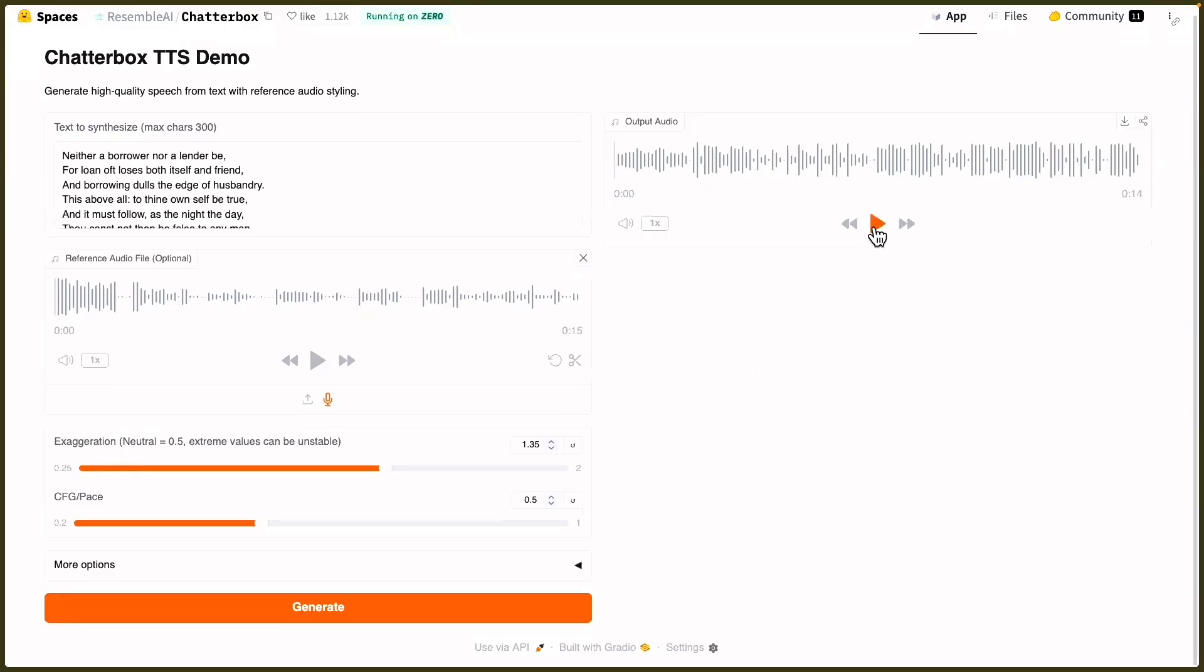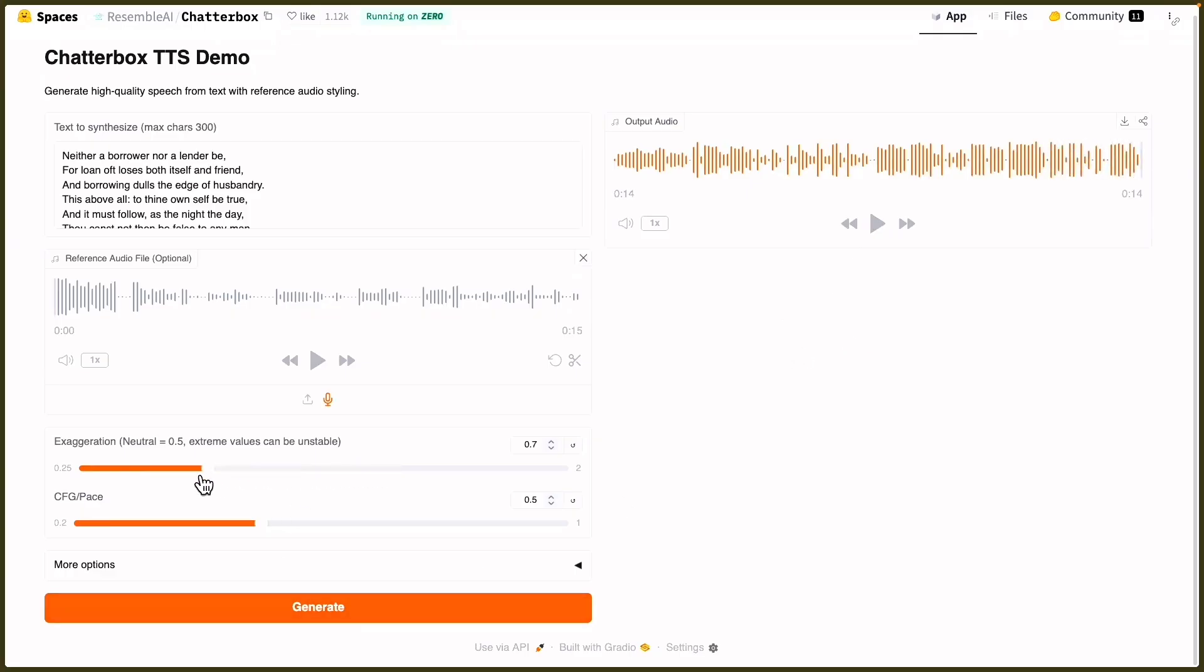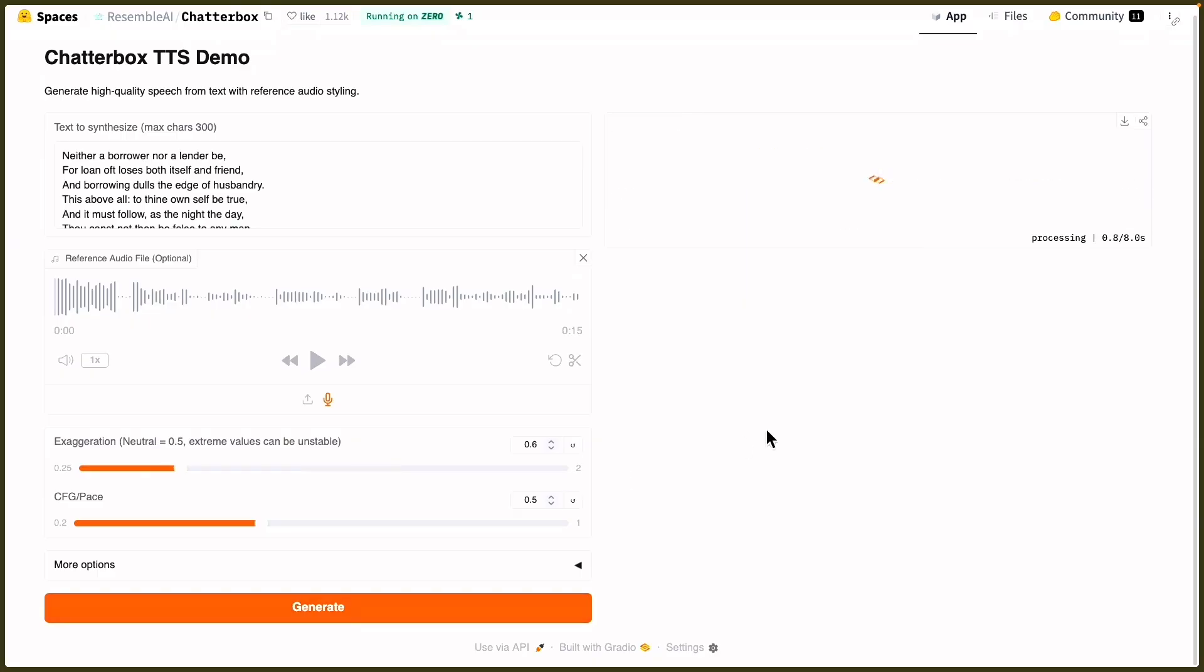I've created the output. I took Polonius's famous speech from Hamlet. I don't know what this is going to sound like. [AI voice] Neither a borrower nor a lender be, for loan oft loses both itself and friend, and borrowing dulls the edge of husbandry. This above all, to thine own self be true, and it must follow as the night the day, thou canst not then be false to any man. I gotta turn down the exaggeration, that was a little much.